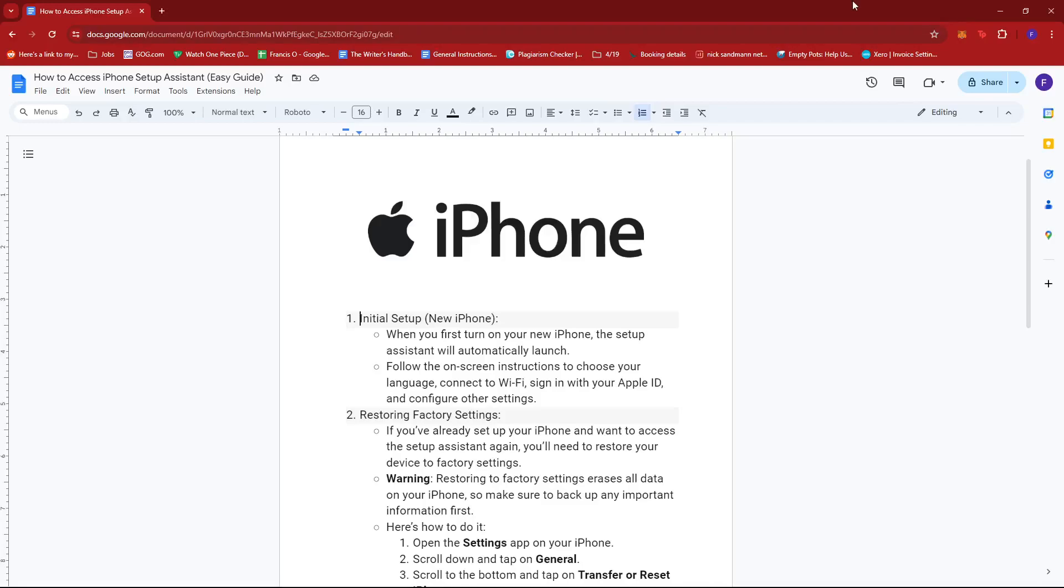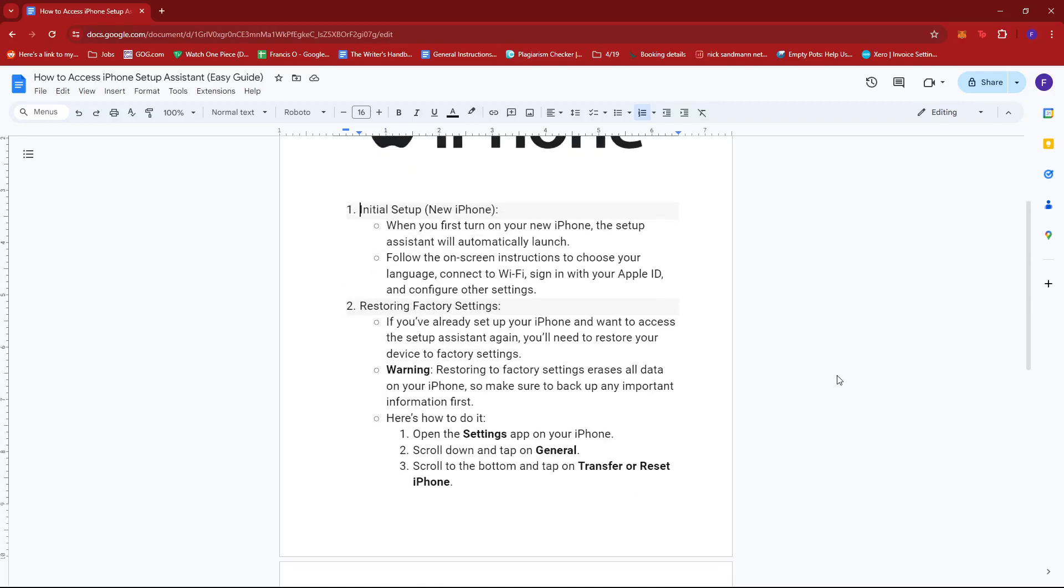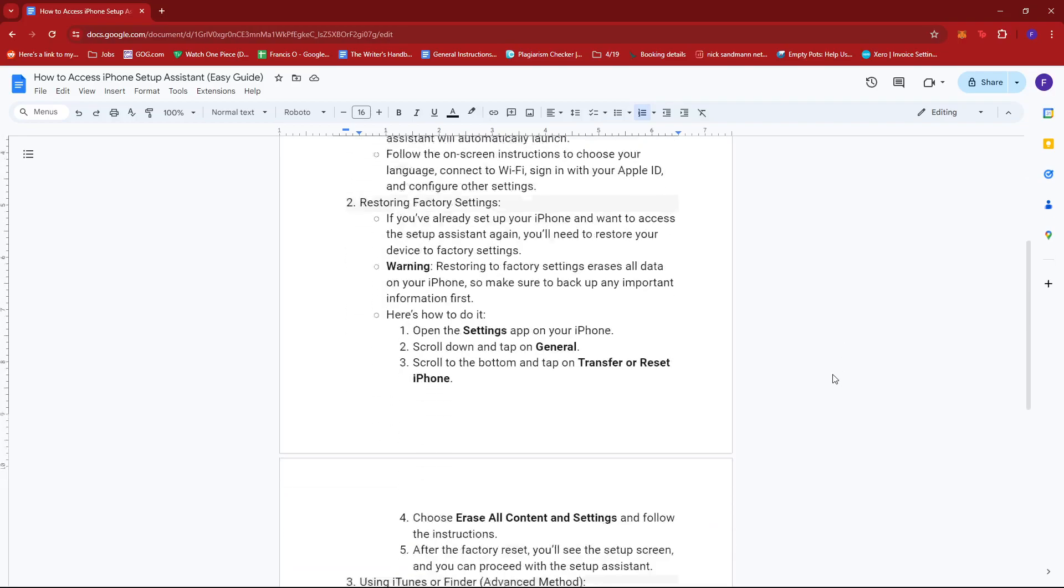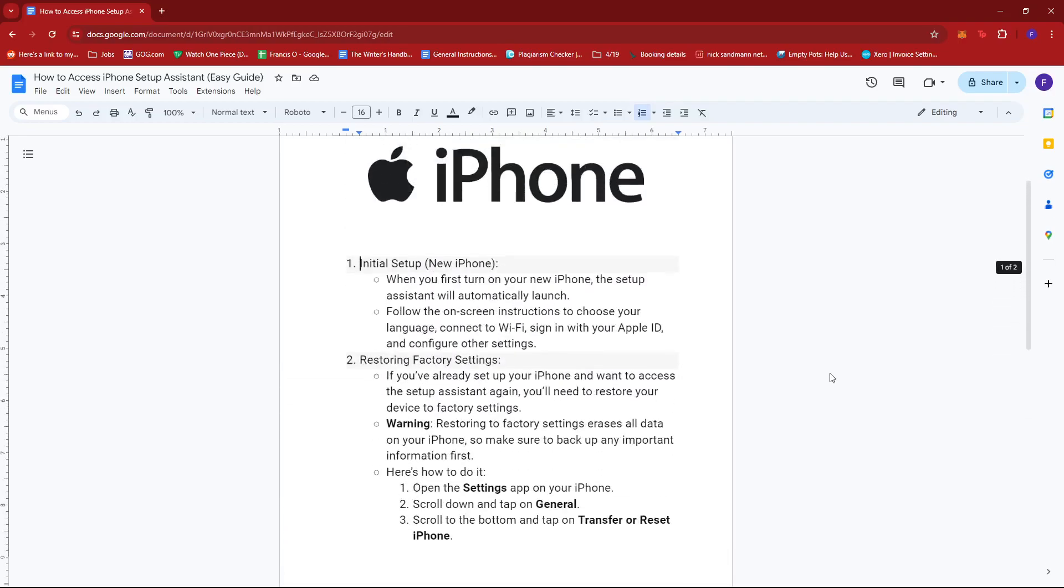Hello everyone! In today's video, I'm going to show you how to access iPhone Setup Assistant. Now to access the iPhone Setup Assistant, there are actually three methods that you can follow.